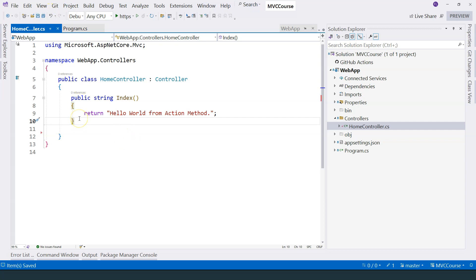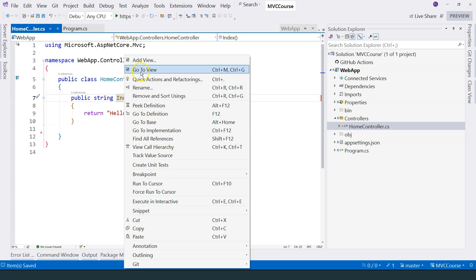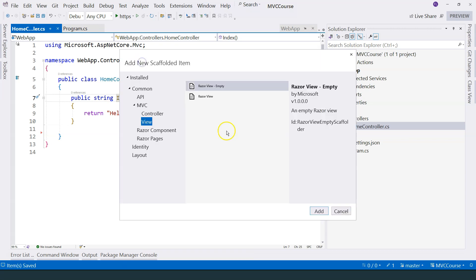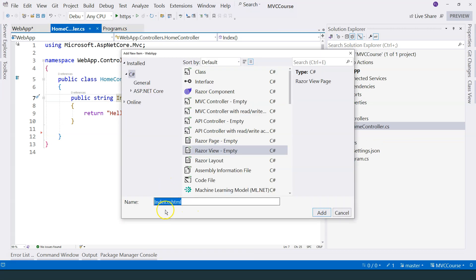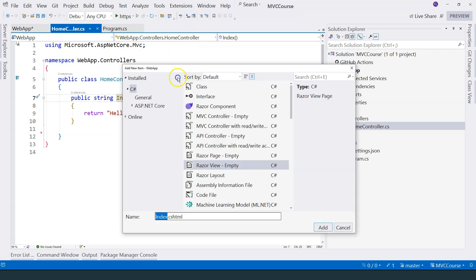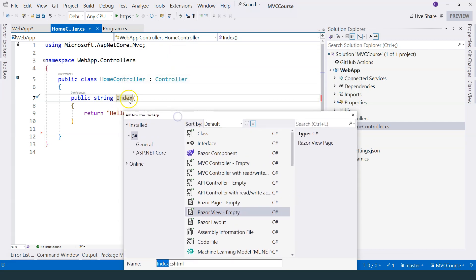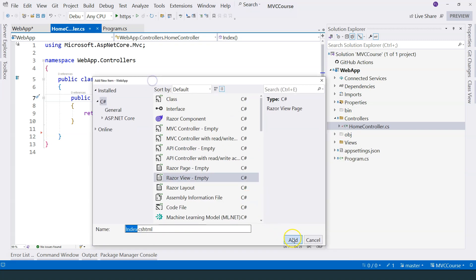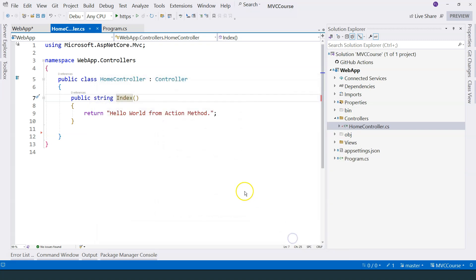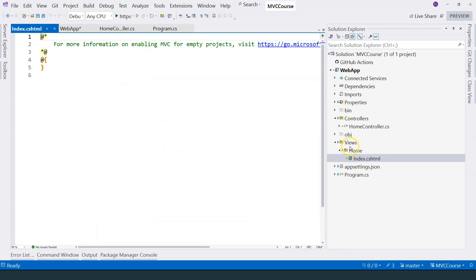There are many ways to add a view, you can add it manually. But there's a simple way to add it, which is by right clicking on the action method and then click on add view. Let's add an empty Razor view. And let's make sure that the name of the view corresponds to the name of the action method, and then click on add.